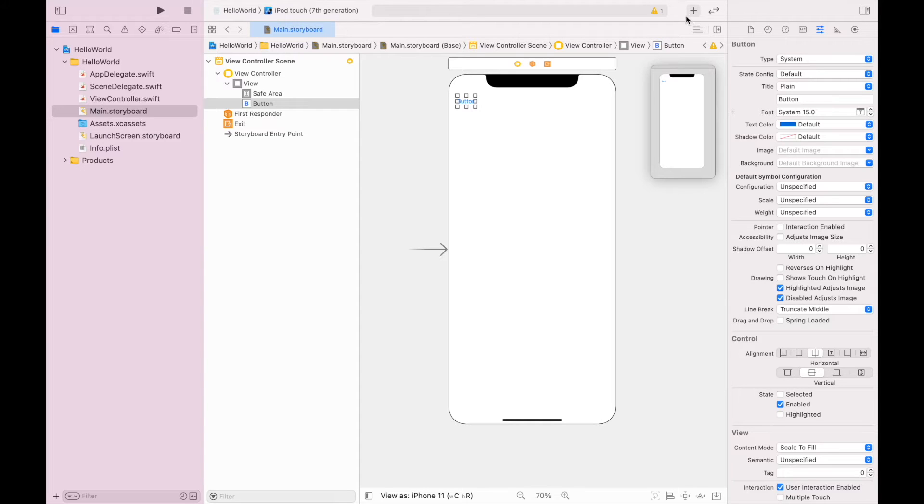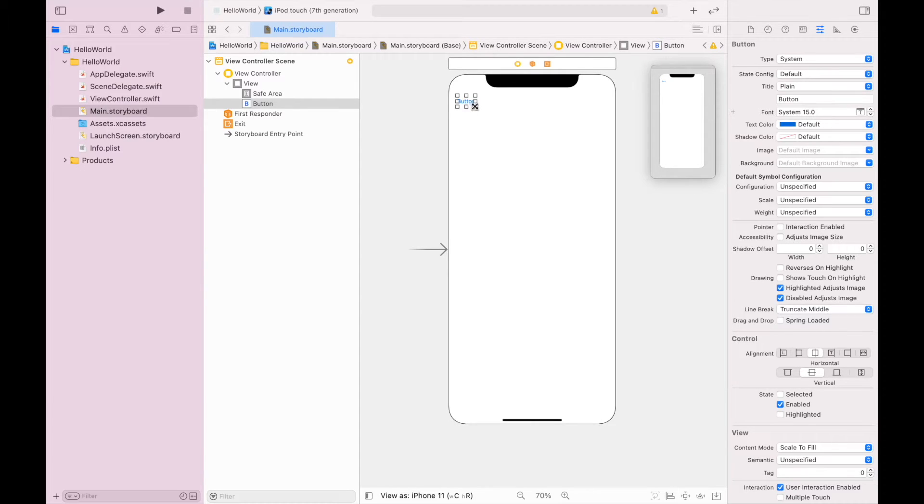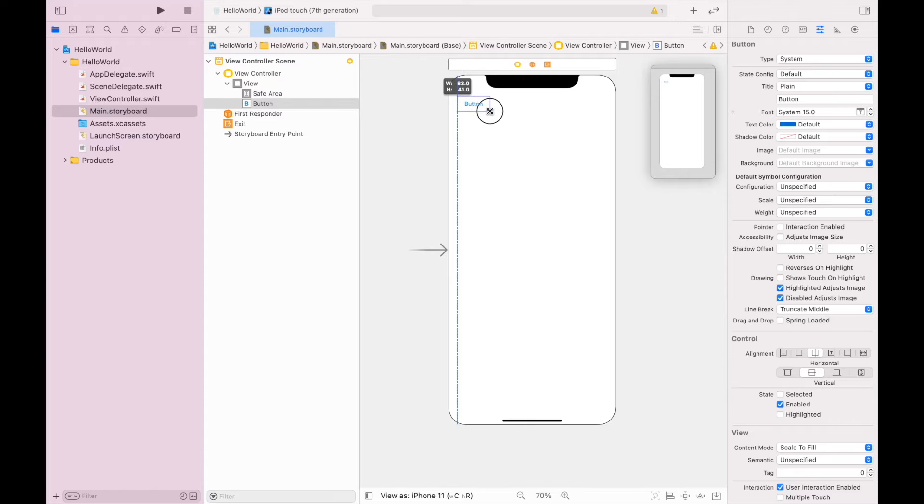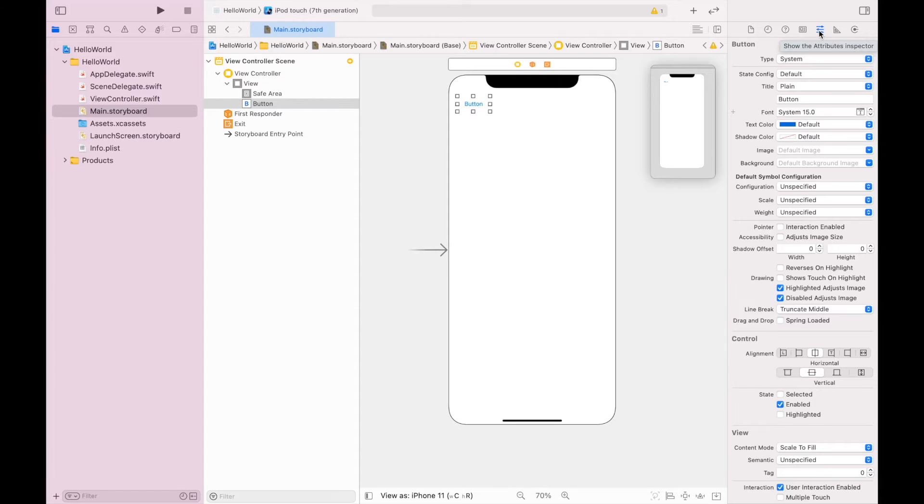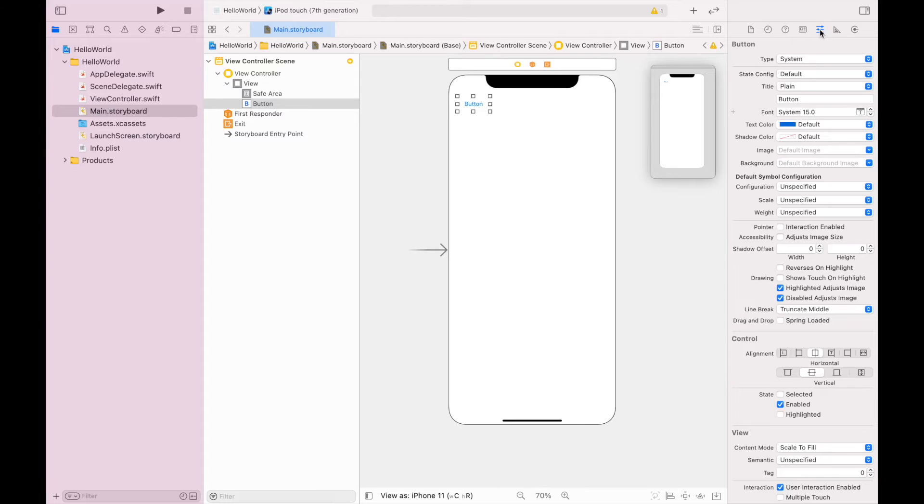Next up I want to adjust it. So I'll make it a little bit larger and I'm going to go over here to the attributes inspector. The attributes inspector is these three lines with the sliders. You can see when I hover over it, it says show the attributes inspector.